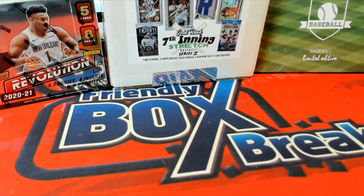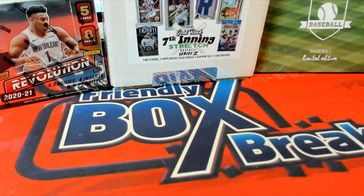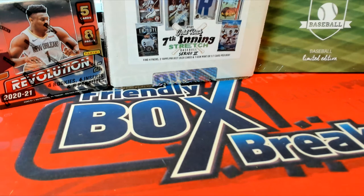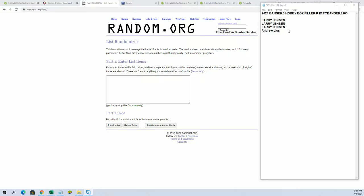All right guys, this is gonna be the Bangers Box filler K for break 106. Good luck guys. We got Larry for three and Andrew Drew for one.